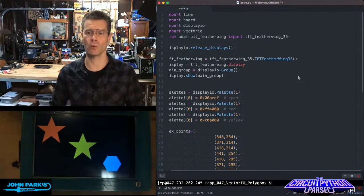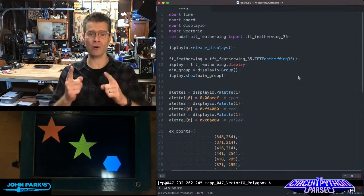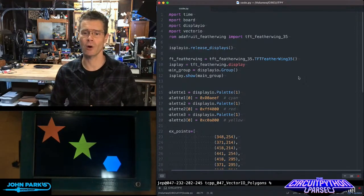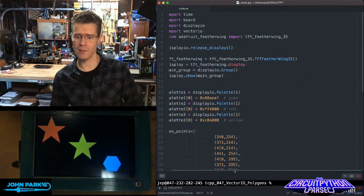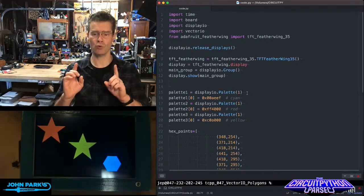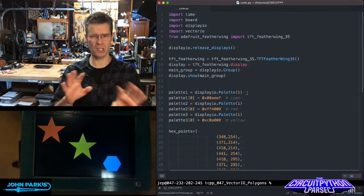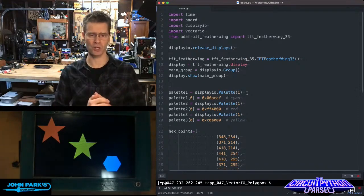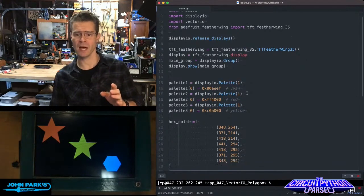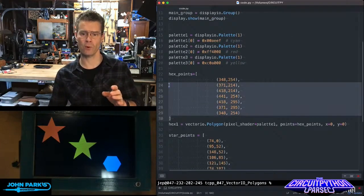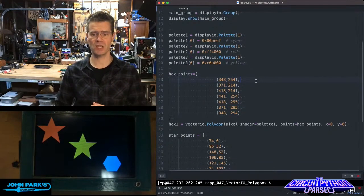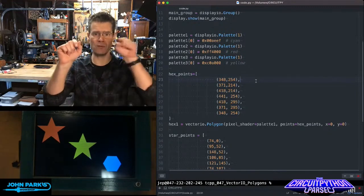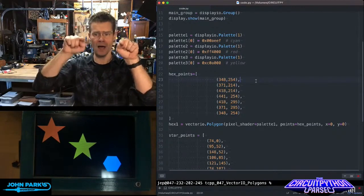If you look at the code here, I'm importing Vector.io as well as some supporting things like Display.io and the Featherwing library, and then I am creating three palettes in this case so I can do three different colors. Then I am setting up this list of points for that hexagon. You can see here I have these pairs of points which are xy coordinates of different vertices or points on the screen which are going to be used when we then create the polygon object itself.